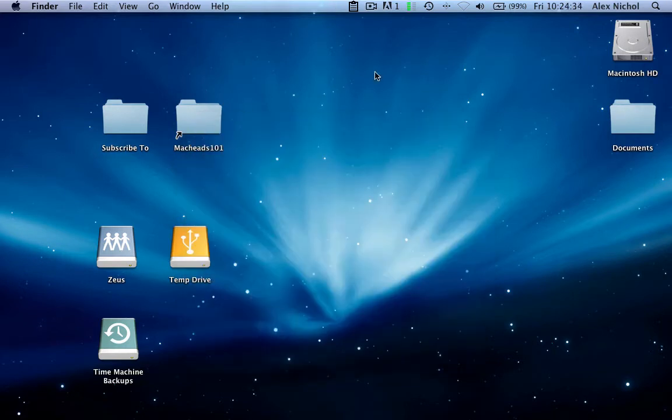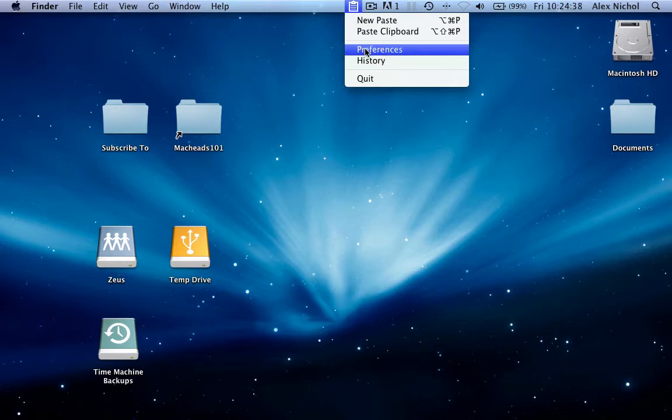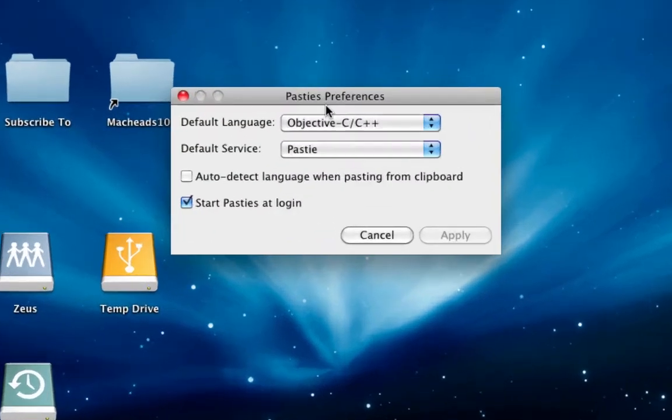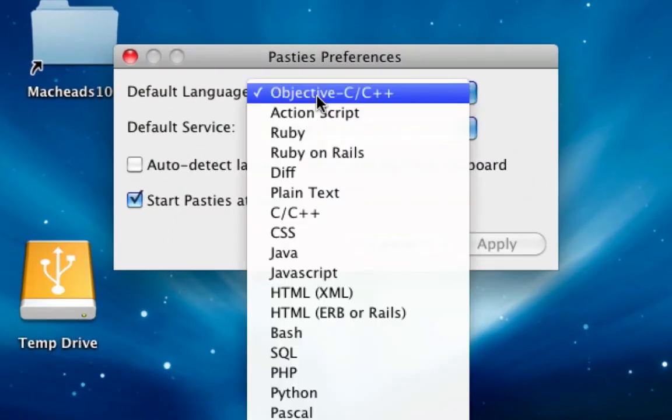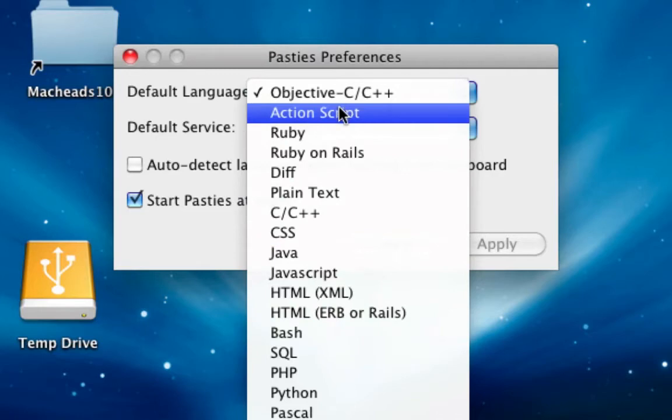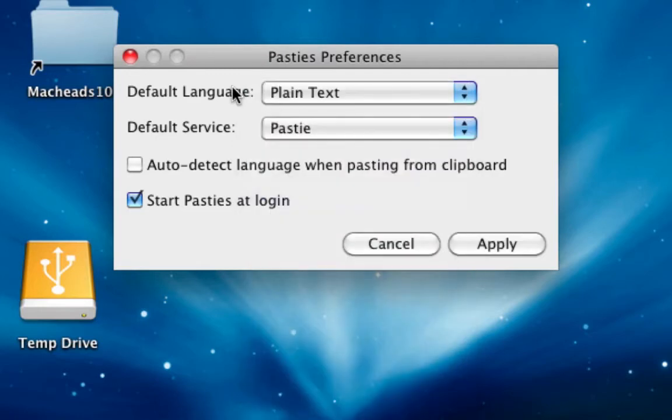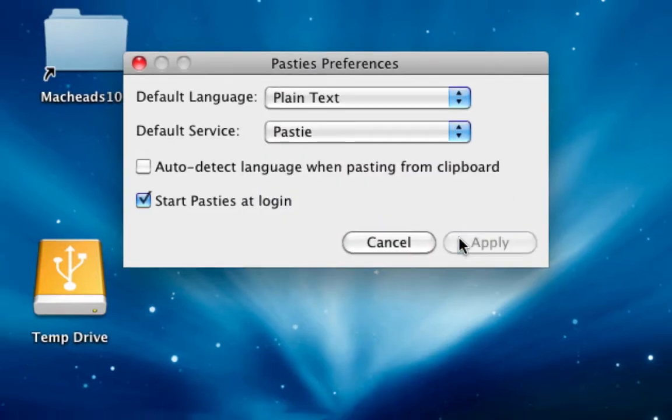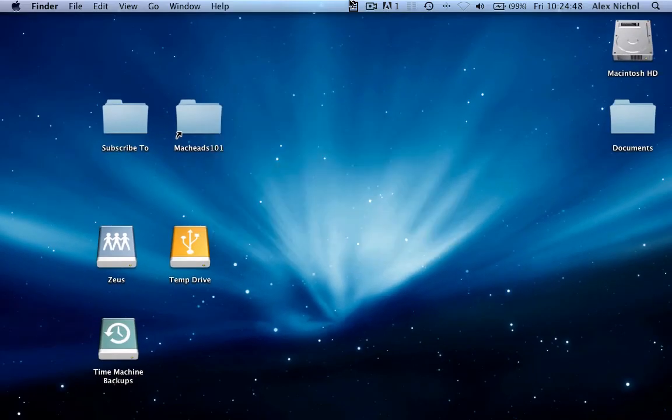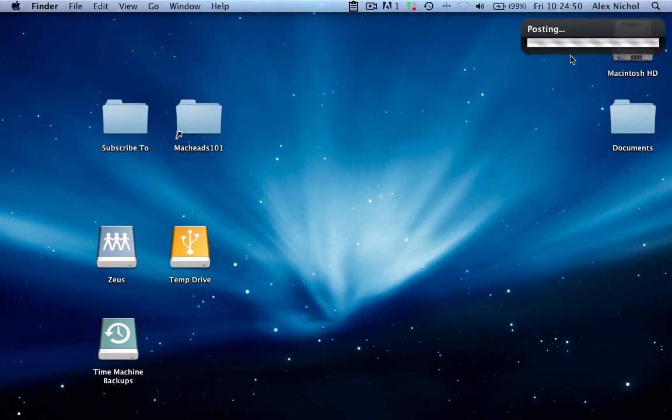Now let's check out the Auto Detect Language feature. Let's go into preferences and set this language to plain text. Where is it? I can't find it. Plain text. Okay, so right now, if we were to paste my clipboard, let me show you what it'll look like.